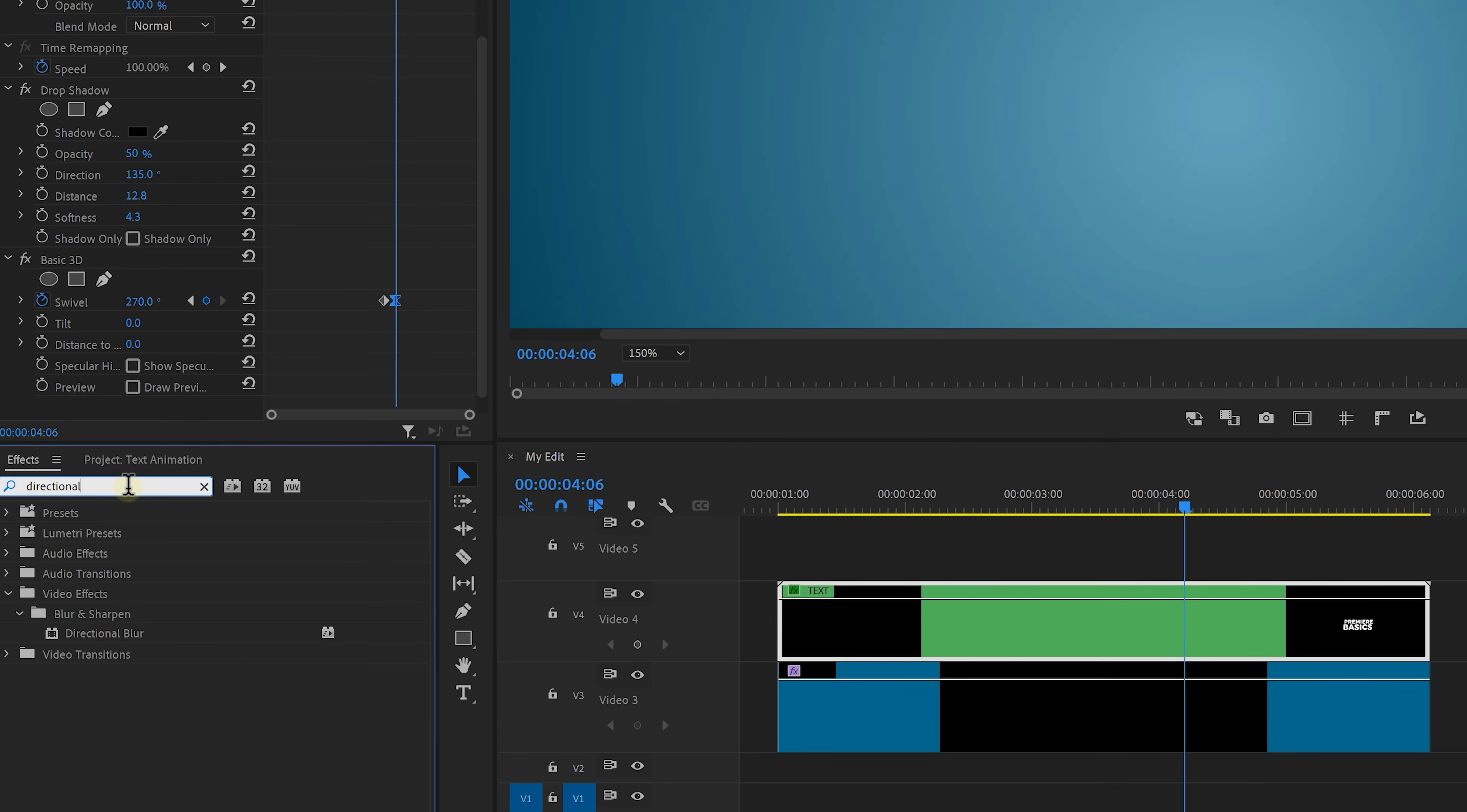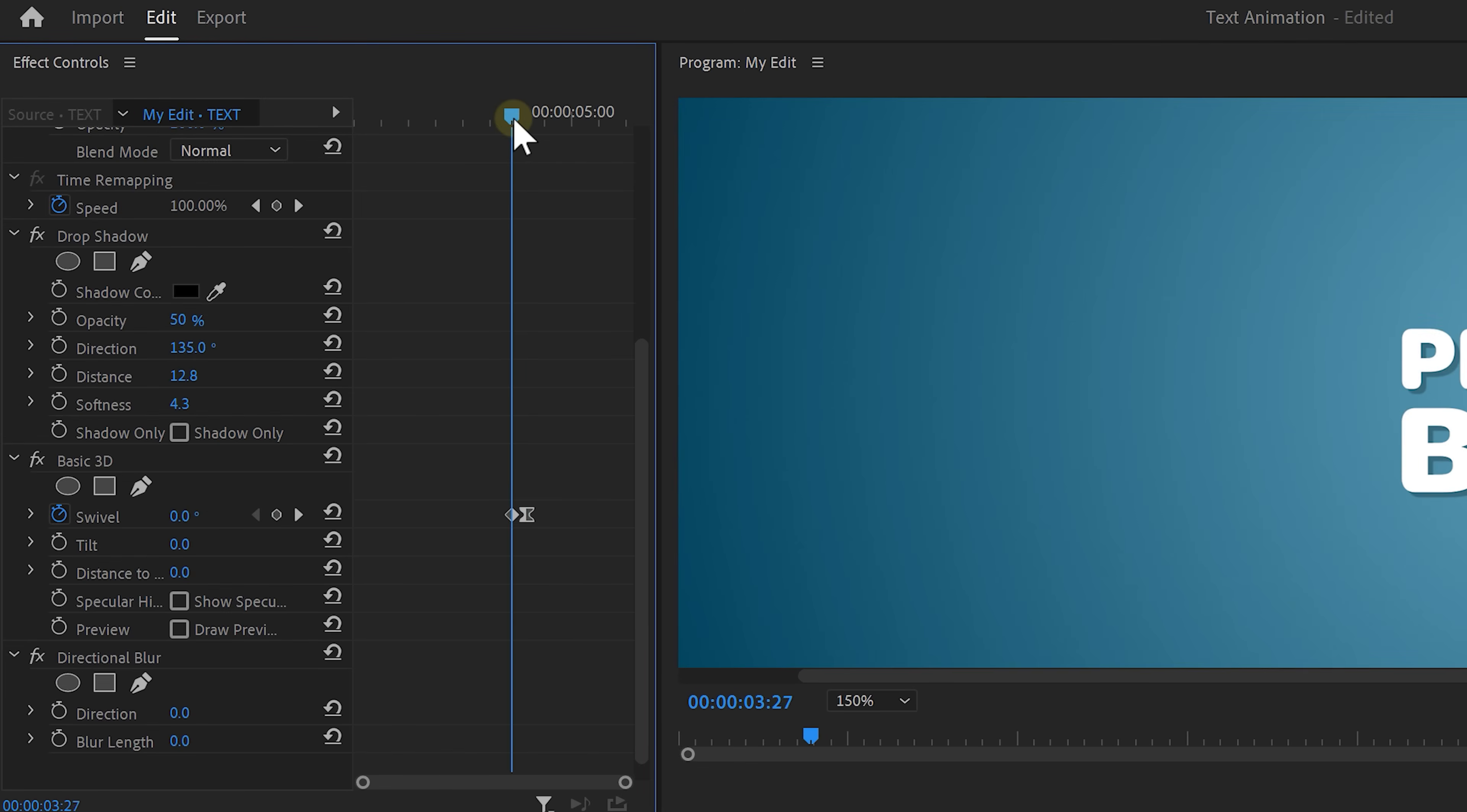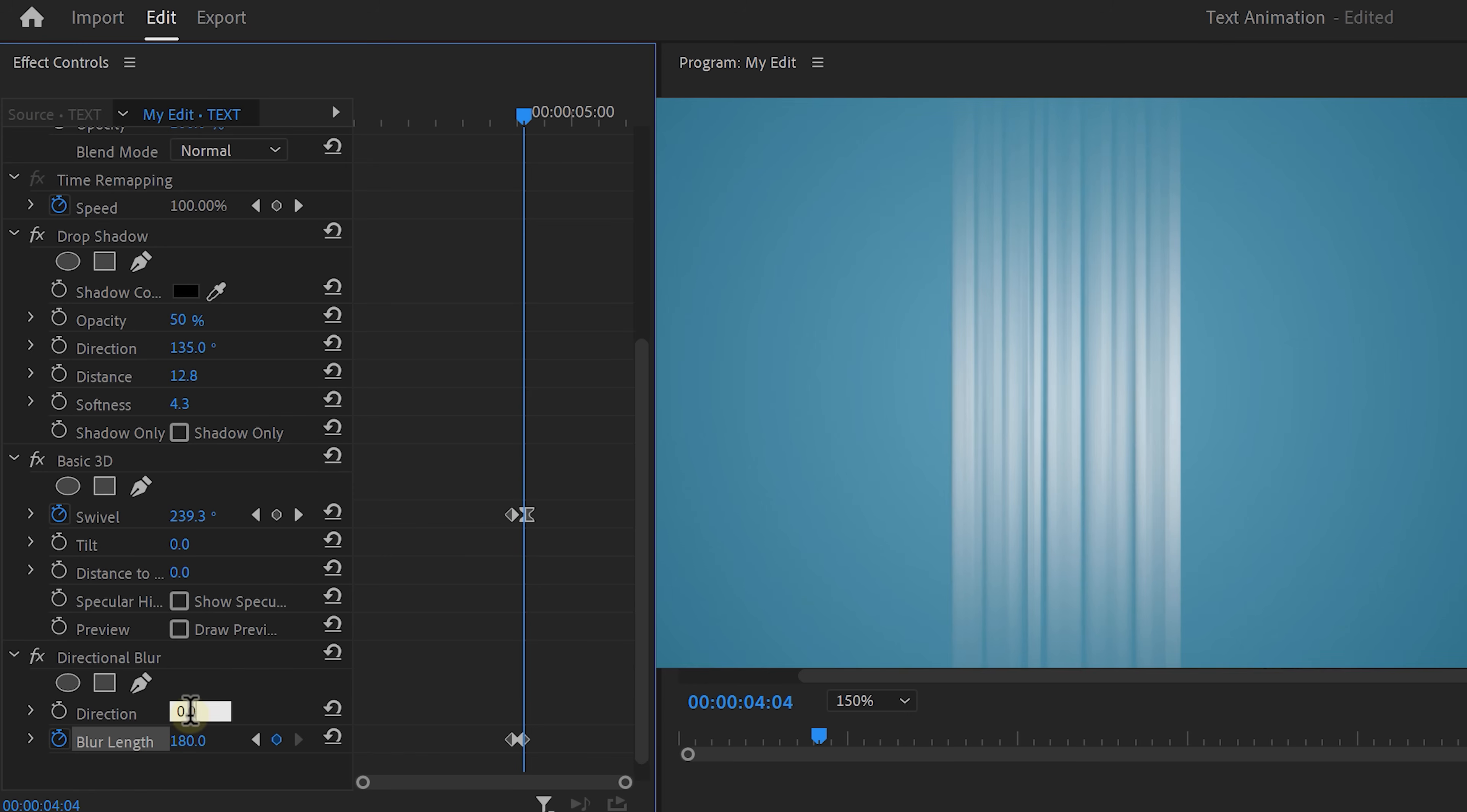And now let's add some directional blur to the text and animate the blur length from 0 to somewhere around 180. Also change the direction to 90 so that your text looks like it's moving to the right direction. I mean this is all fairly the same as with the individual letters. So that was it for the text.